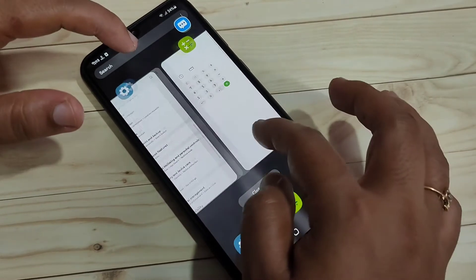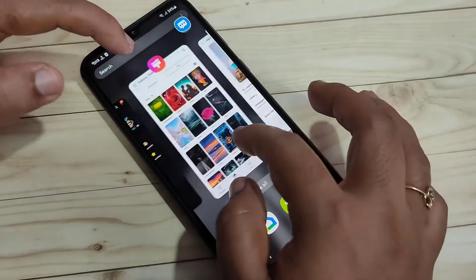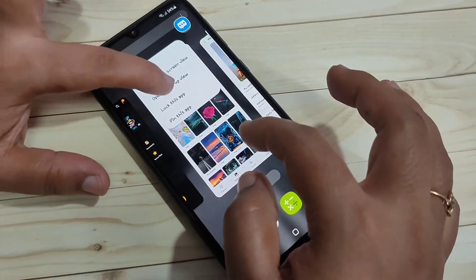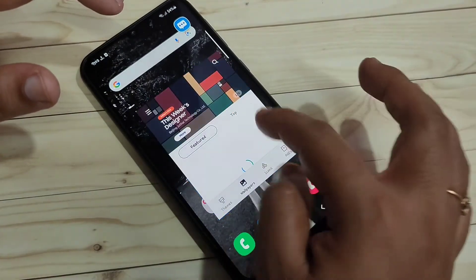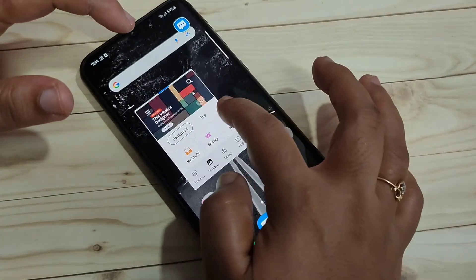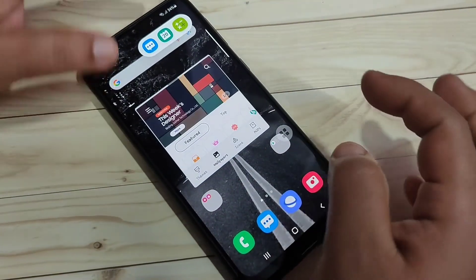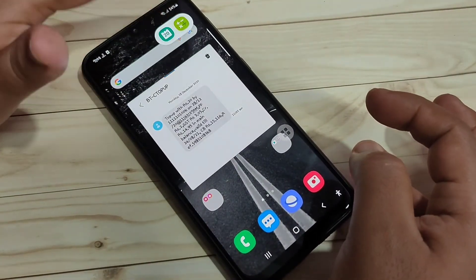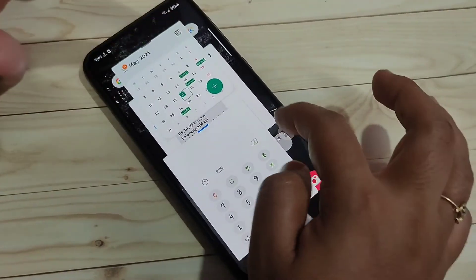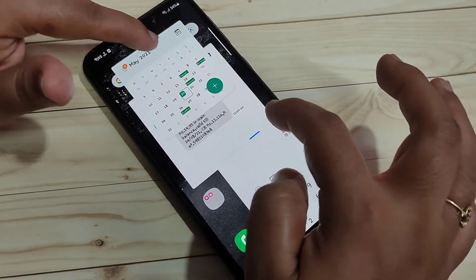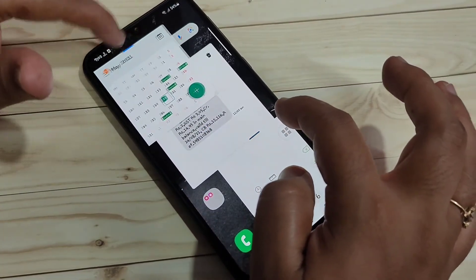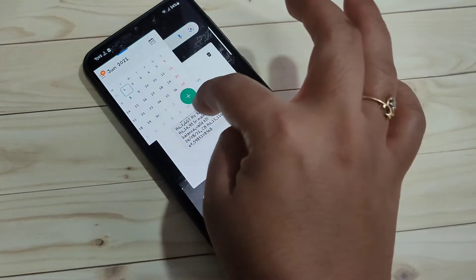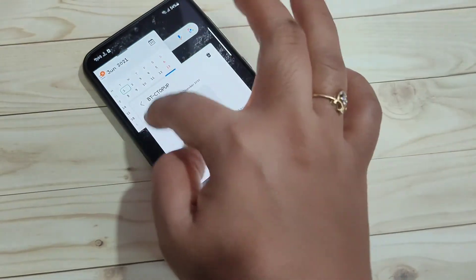If you want to add one more, go to recent applications, tap on the app icon that supports pop-up window, and tap 'Open in pop-up view'. Now you can see four applications — messages, calculator, and calendar — all open in pop-up windows on the same screen. You can resize or place each window anywhere on the screen.